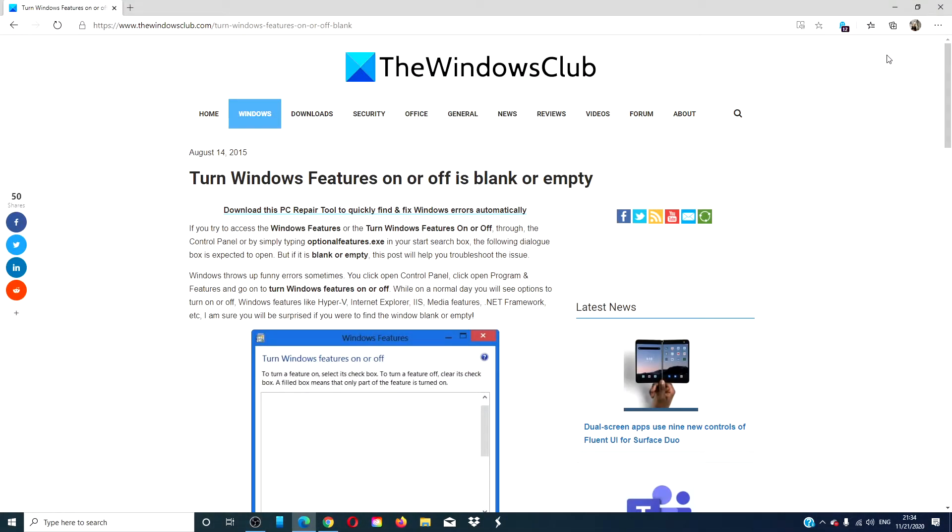Hello Windows Universe! In this video, we will look at what you can do if the Windows features on or off is blank or empty.